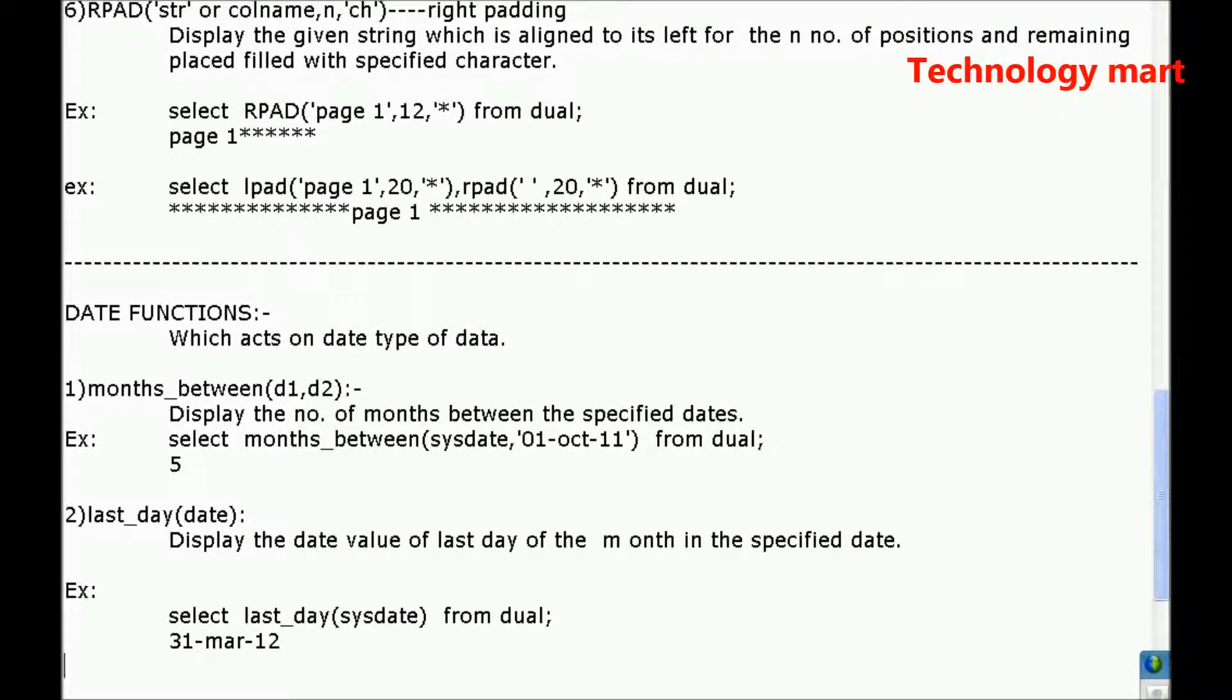Whatever the date you are specifying, that month's last date value it will return. Third one, next_day.